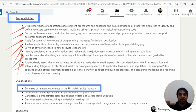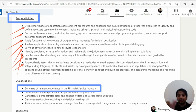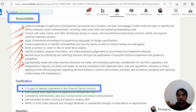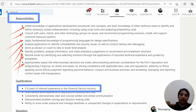Resolve issues by identifying and selecting solutions through the application by technical experience guided by precedents. Another generic thing. Appropriately assess risk when business decisions are made, demonstrating particular consideration for the firm's reputation and safeguarding Citigroup and its client assets. When it comes to banking, they are very strict with the security part, right?